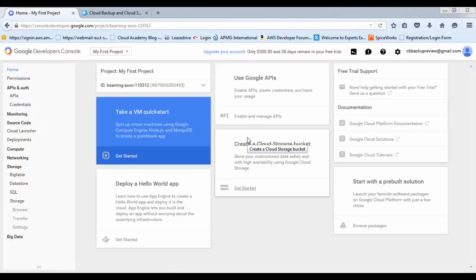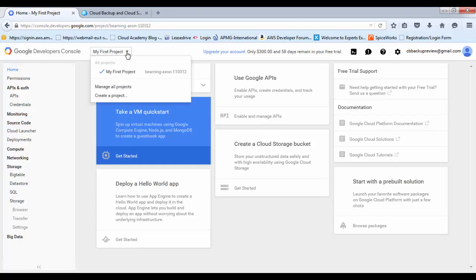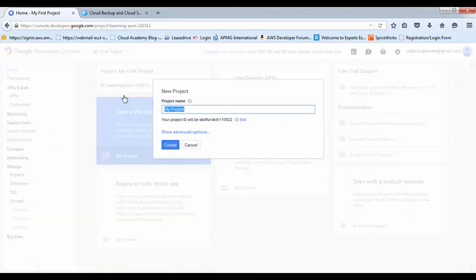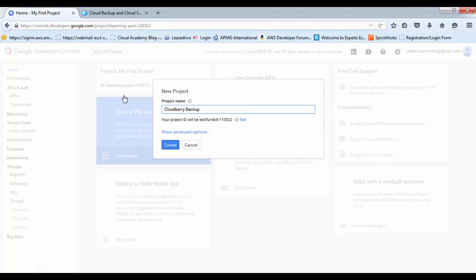Once you're logged into your Google Cloud account, what you want to do is create a new project specifically for your backups. If you click onto this button, go down to create a project. I'll just call this CloudBrew Backup. Projects allow you to organize your activities and set different permissions for different projects. So we'll go ahead and create that.